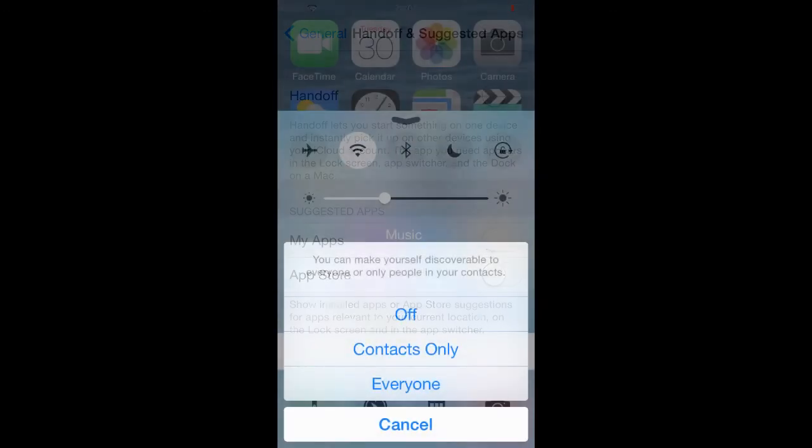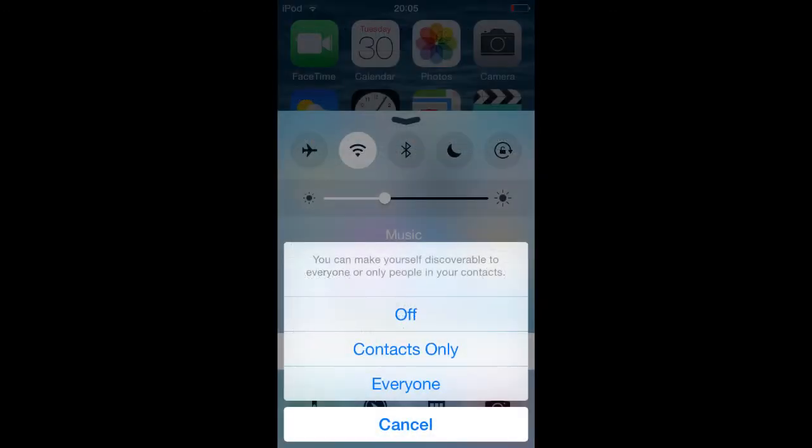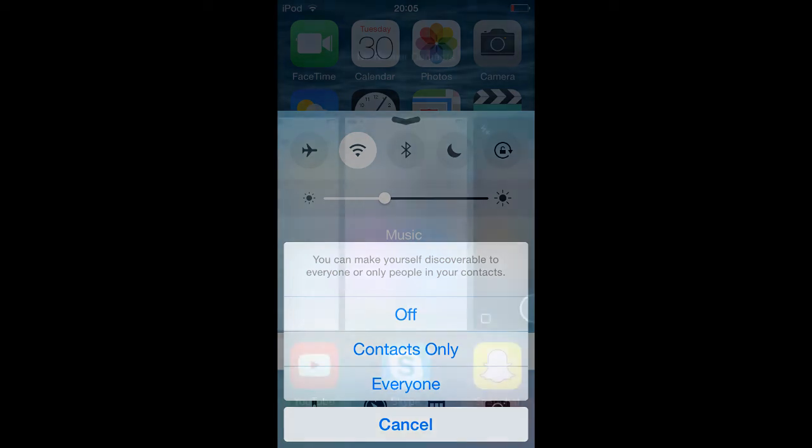Number fifteen: disable AirDrop. It sounds like an awesome feature for quickly sharing stuff between iOS users, but it can be a battery hog when left running in the background. Simply drag up from the bottom of your display to bring up Control Center, then tap on AirDrop and then tap on off.